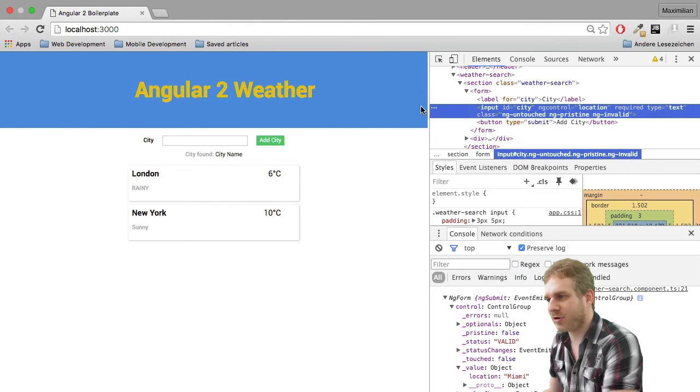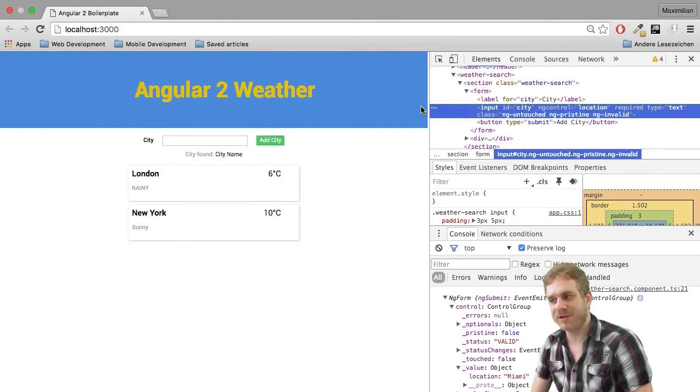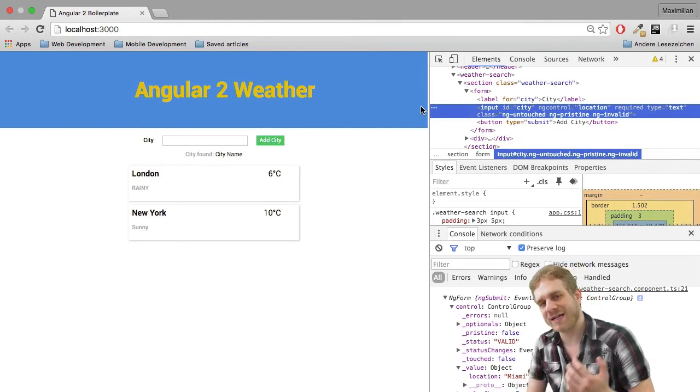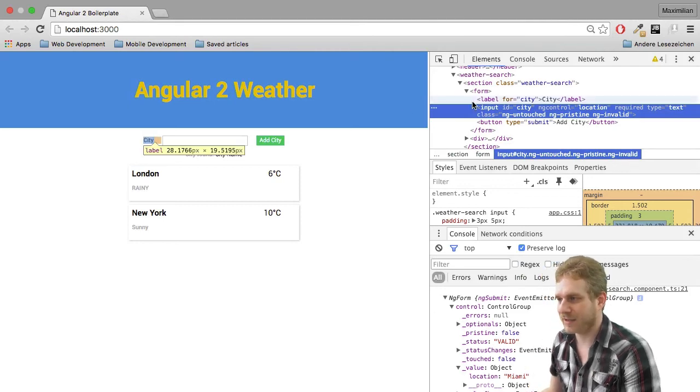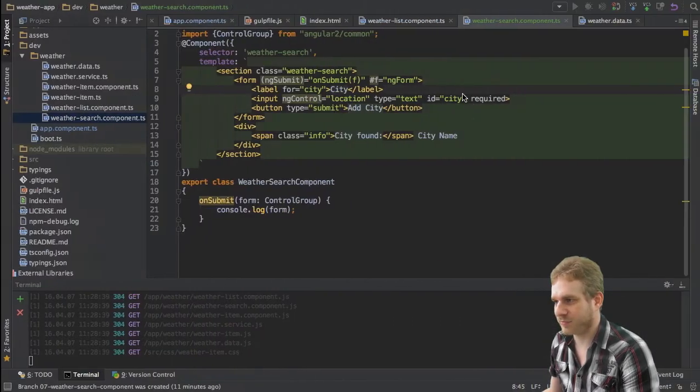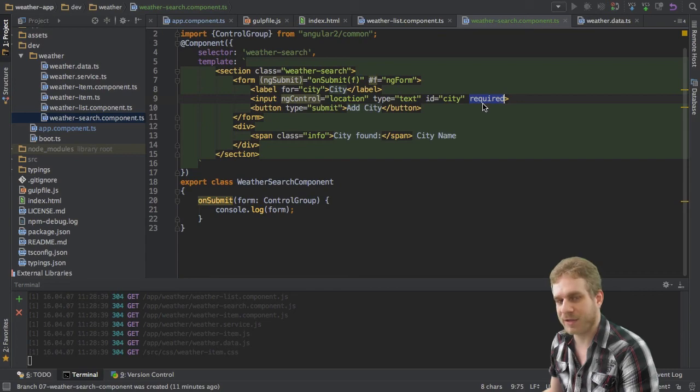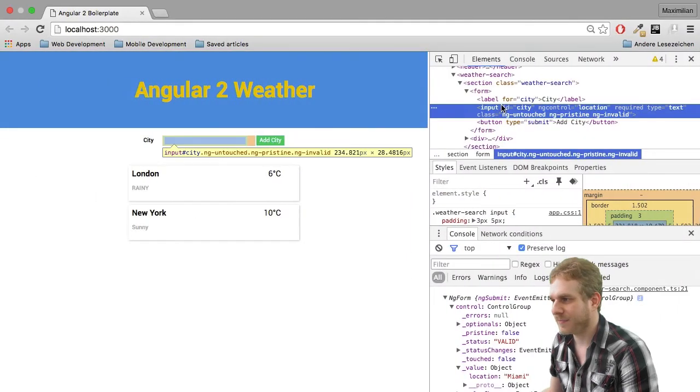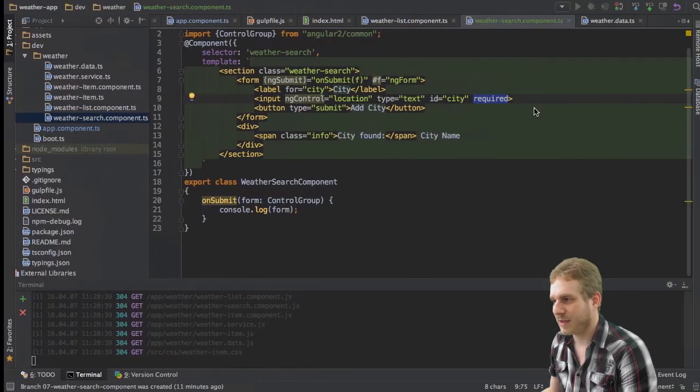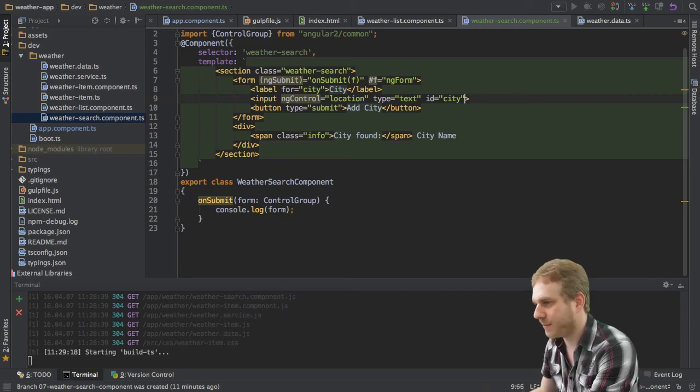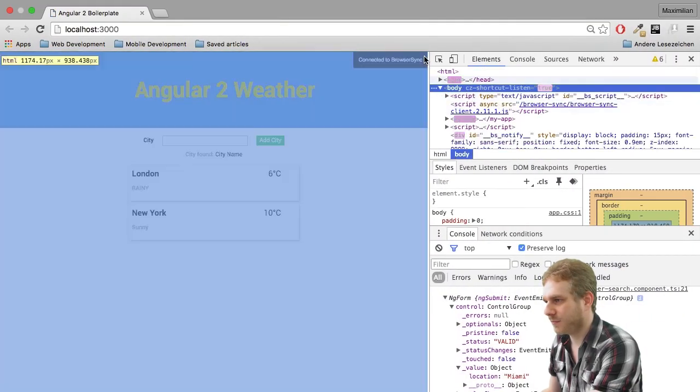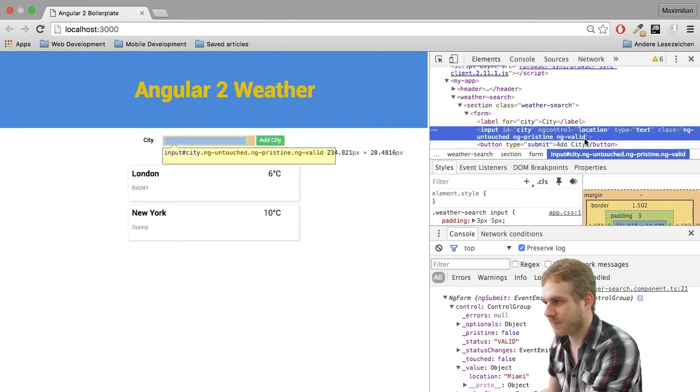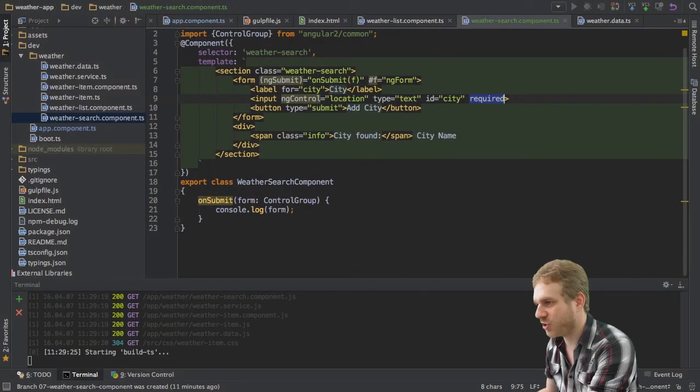Here we don't have any classes attached to this input. This is automatically done by Angular 2 because this input is registered as a control in this form. And we set it to be required that it may not be empty. And therefore, it says this is invalid. If I remove required here, watch what happens. It is now valid.